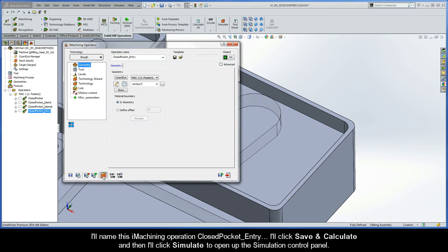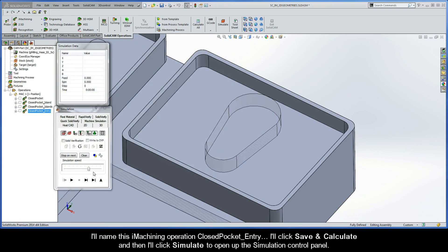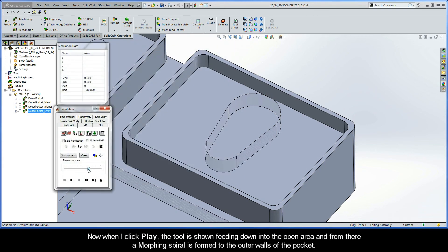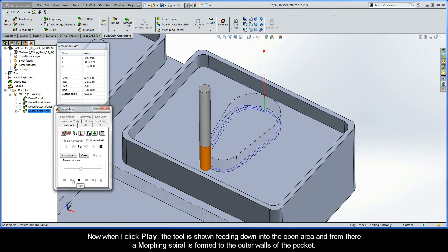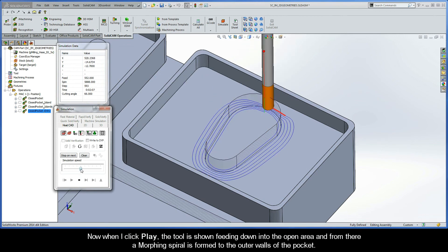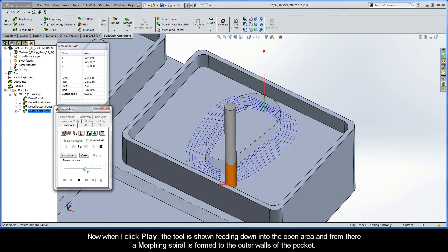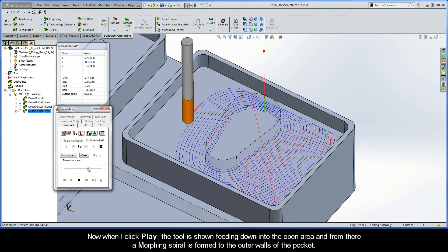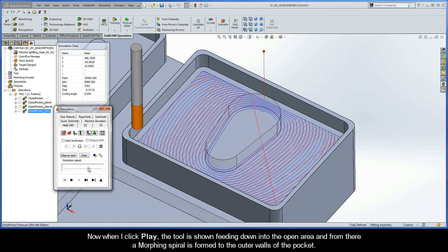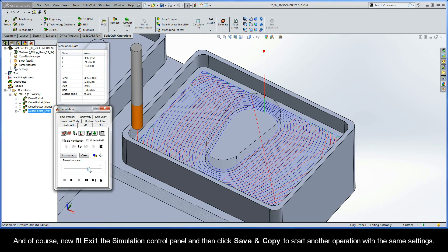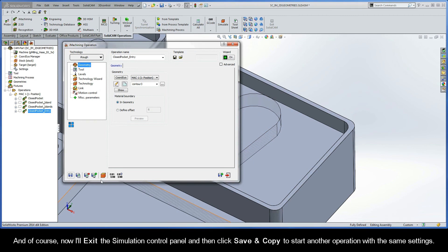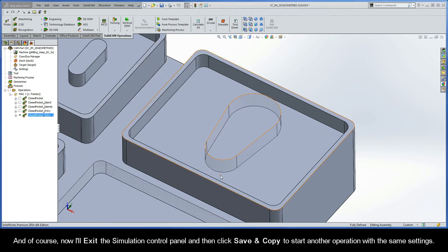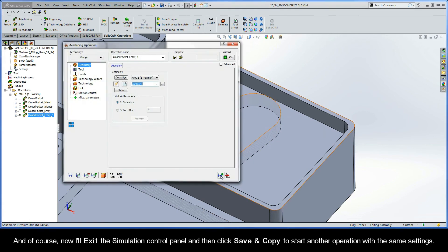I'll click Simulate to open up the simulation control panel. When I click Play, the tool is shown feeding down into the open area, and from there a morphing spiral is formed to the outer walls of the pocket. I'll then exit the simulation control panel and click Save and Copy to start another operation with the same settings.